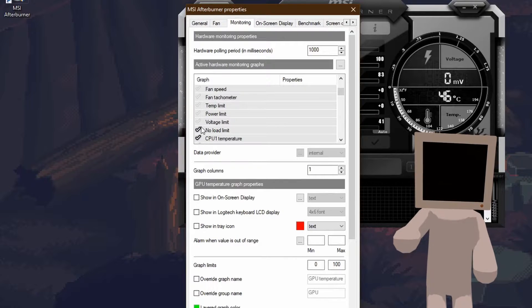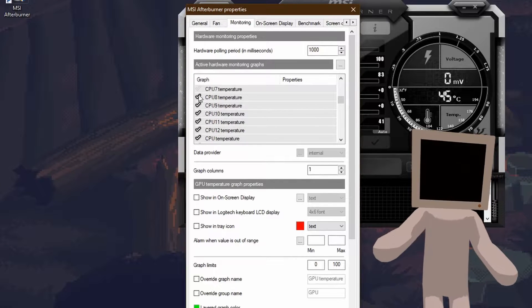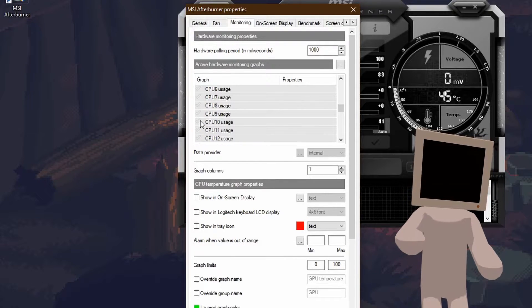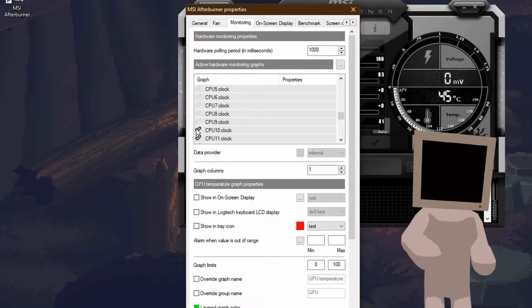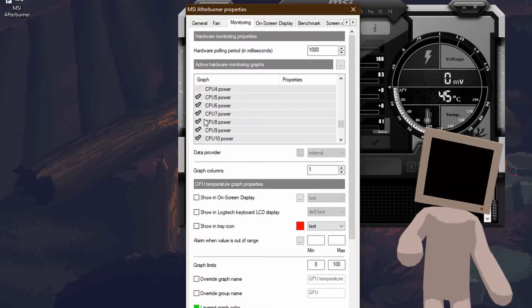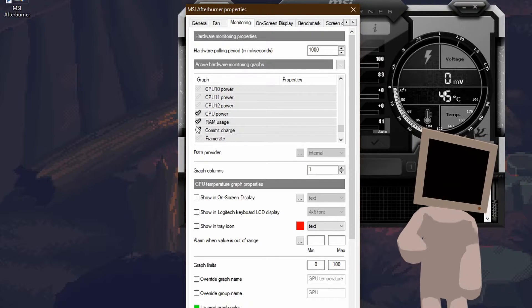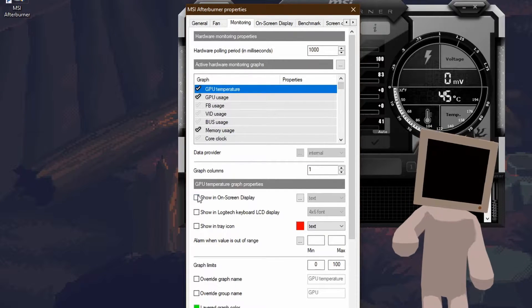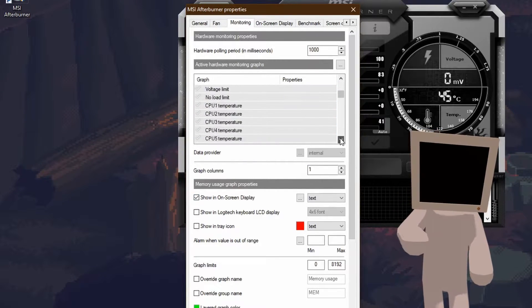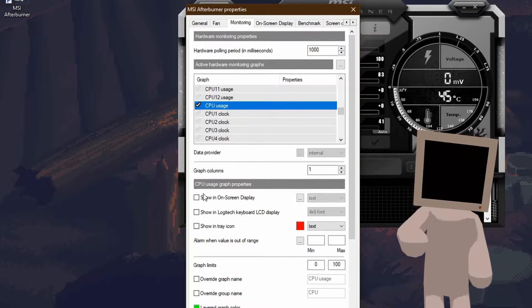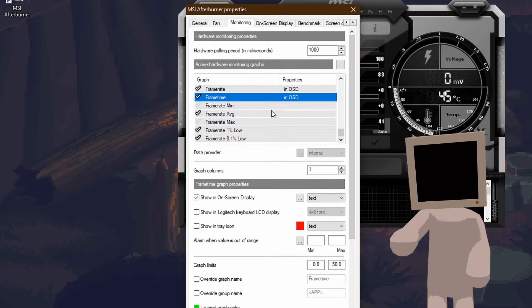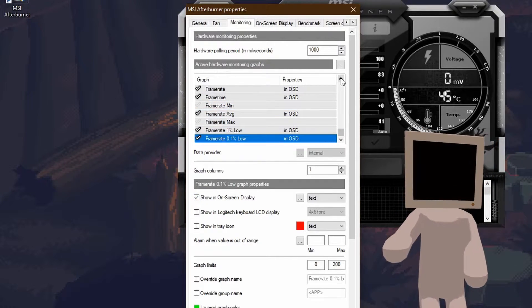I'm gonna deselect some I don't need, the list of the remaining one will be in the description, but you can select or deselect whatever you need. Then for every chosen one, select and press on show in on-screen display.